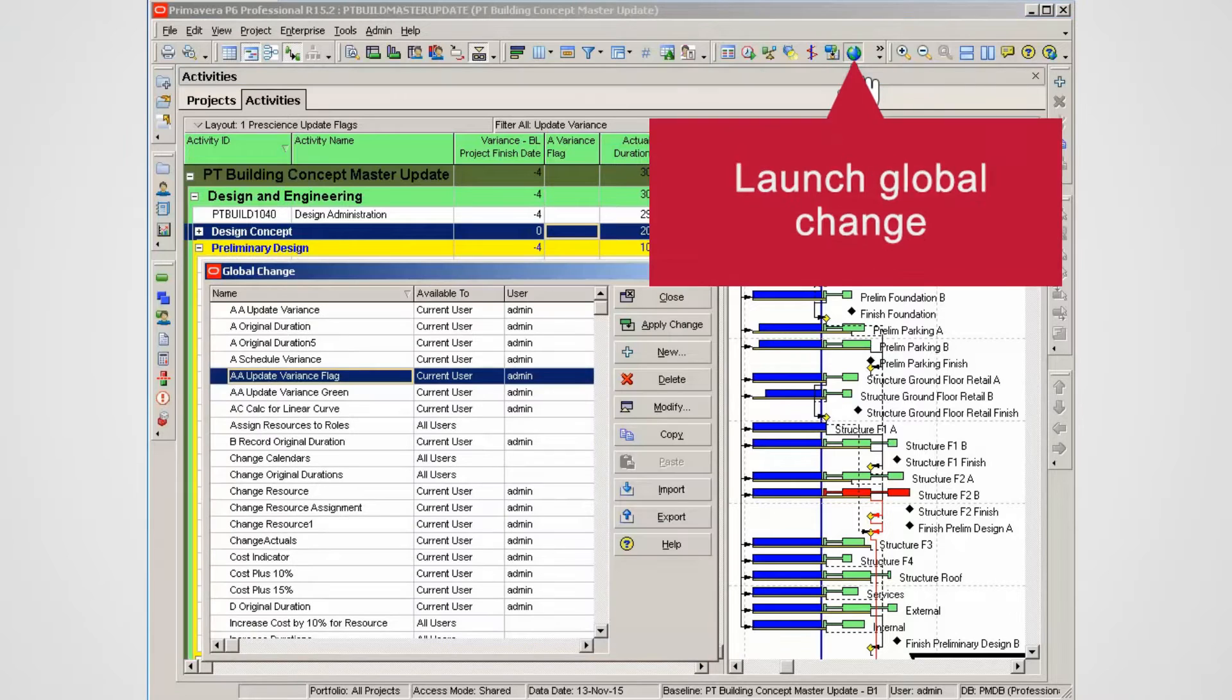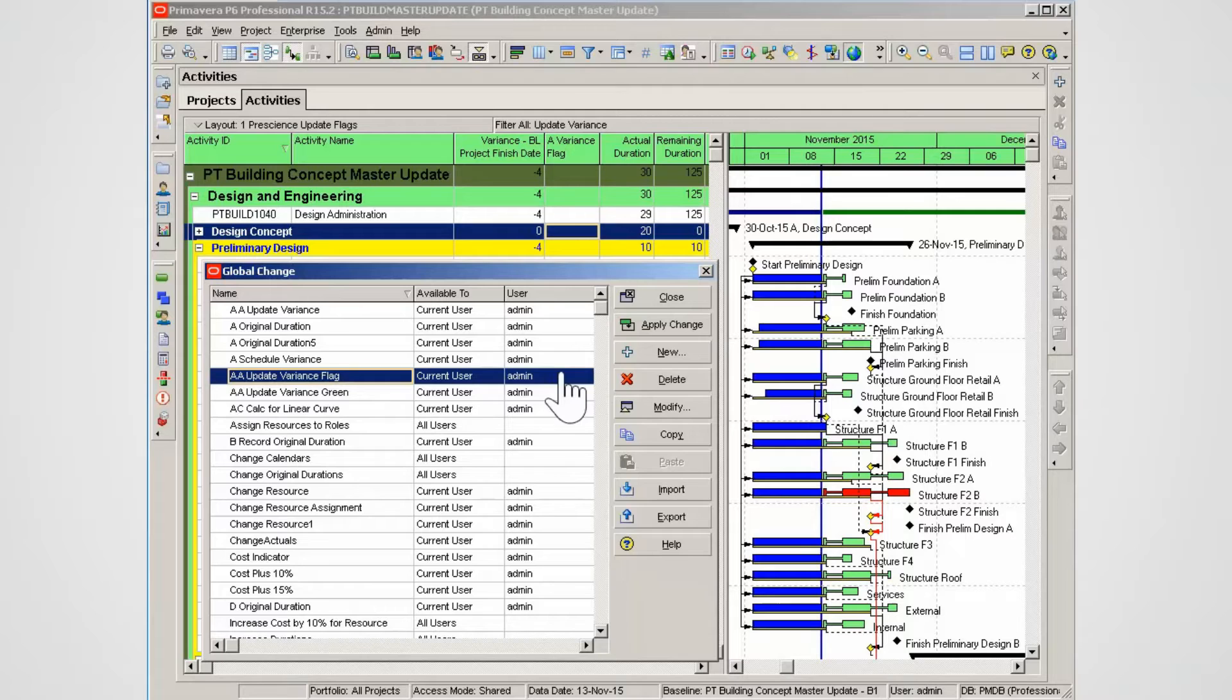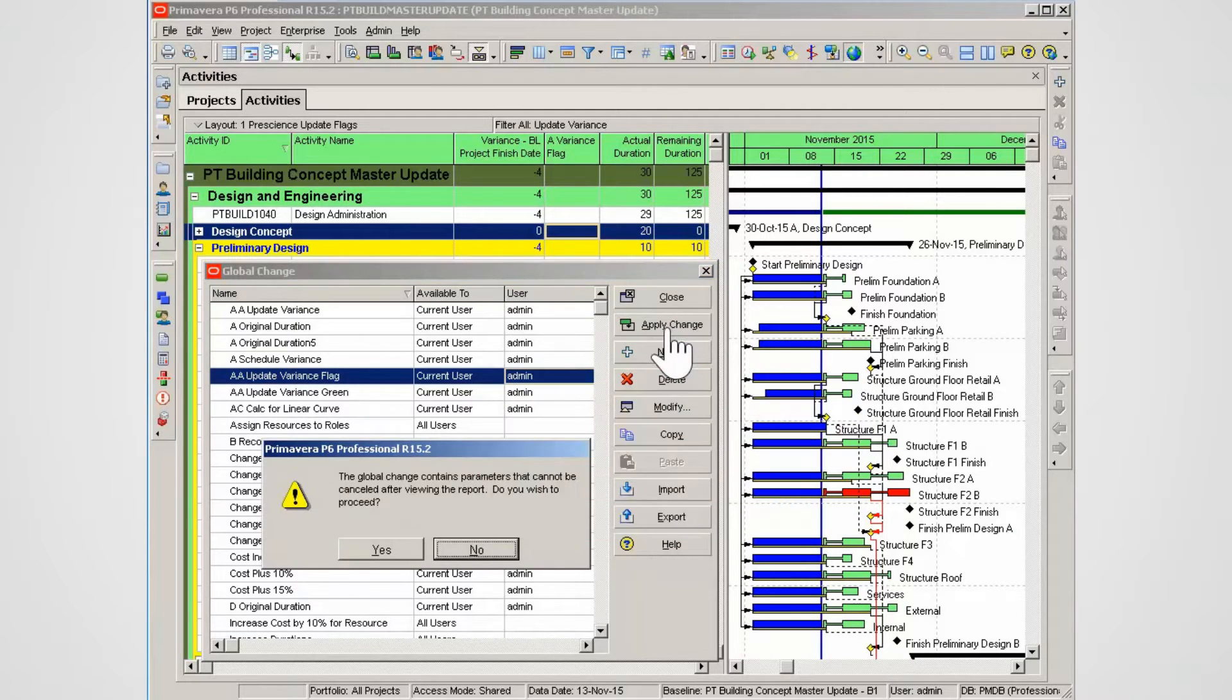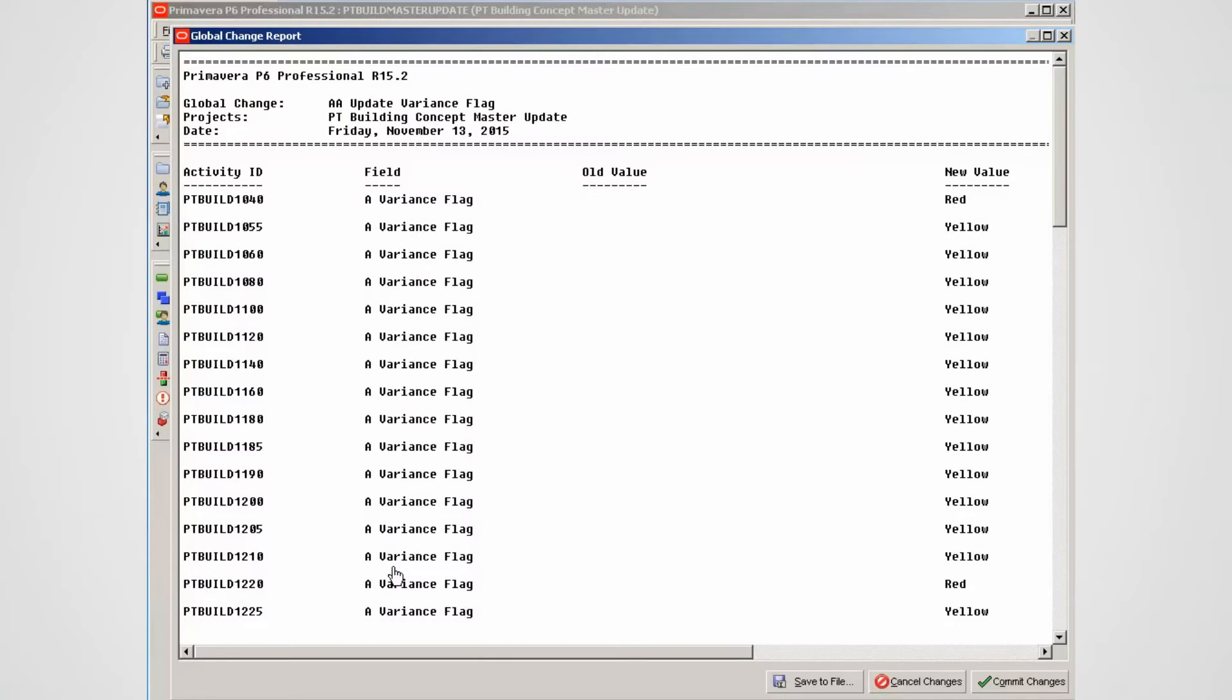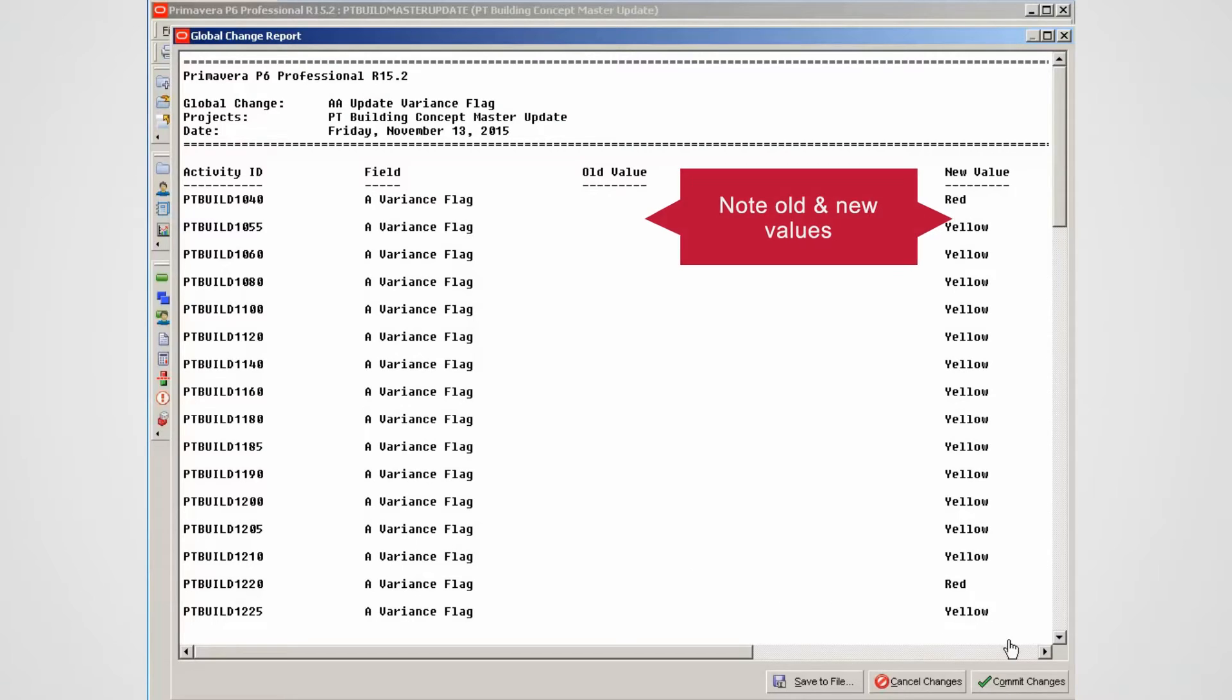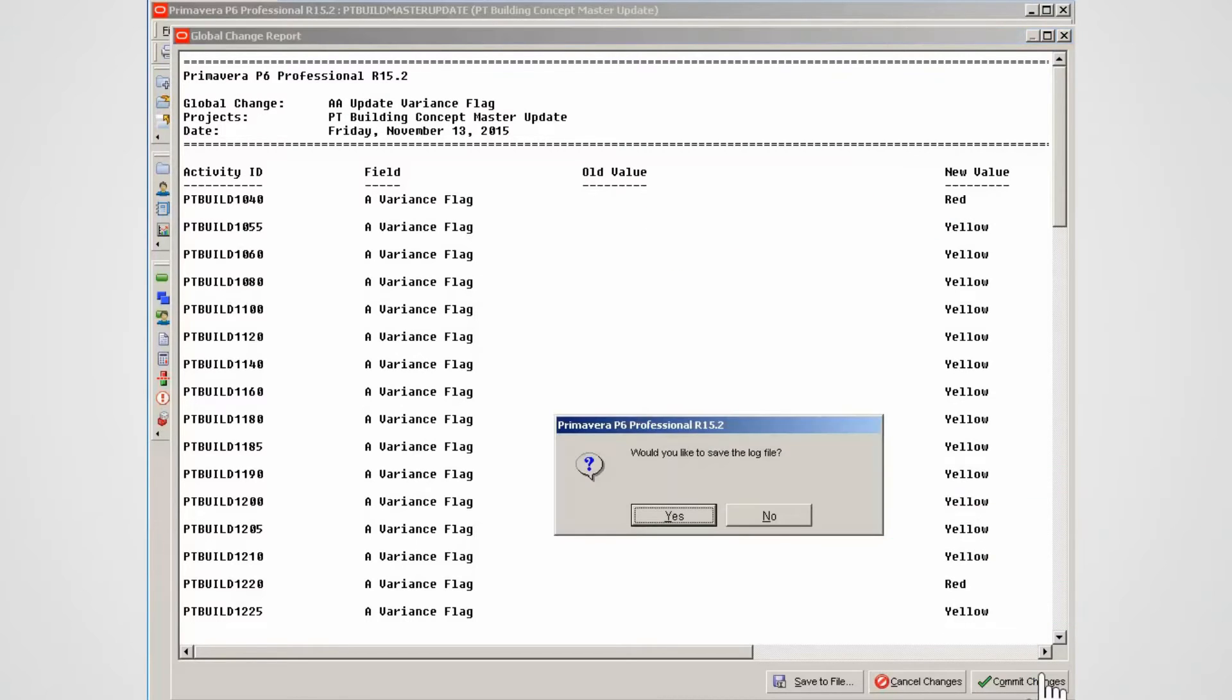Select the required global change to set the variants flags. Click the Apply Change button, read the warning, then click Yes to proceed with the change. See the old and new values. If OK, commit the changes.